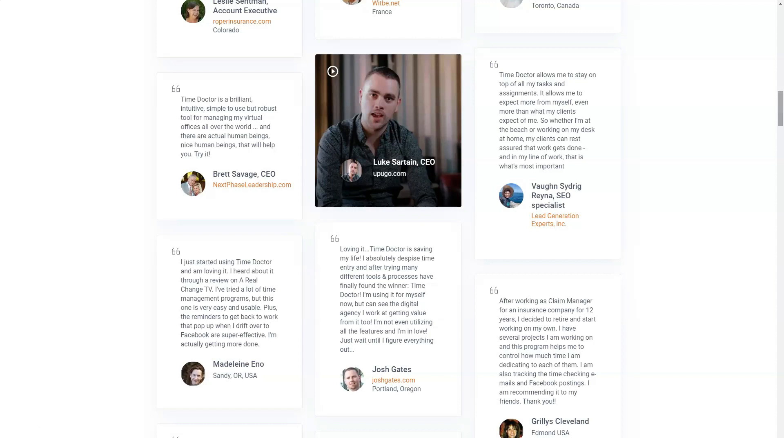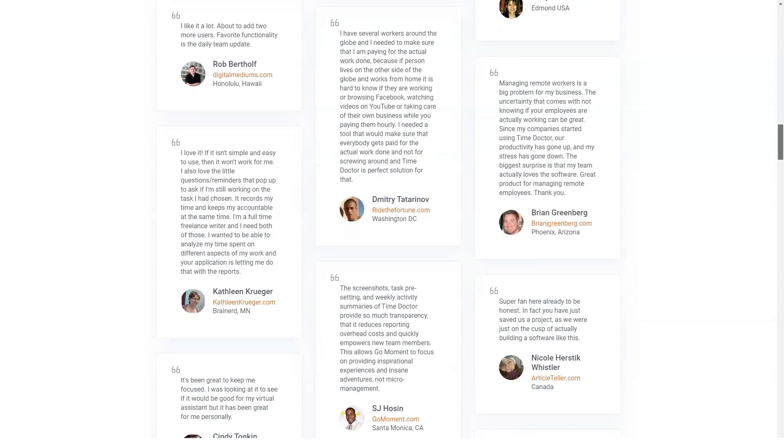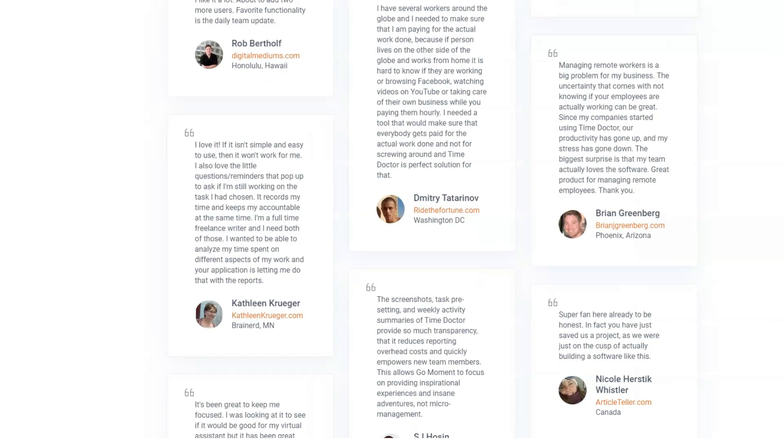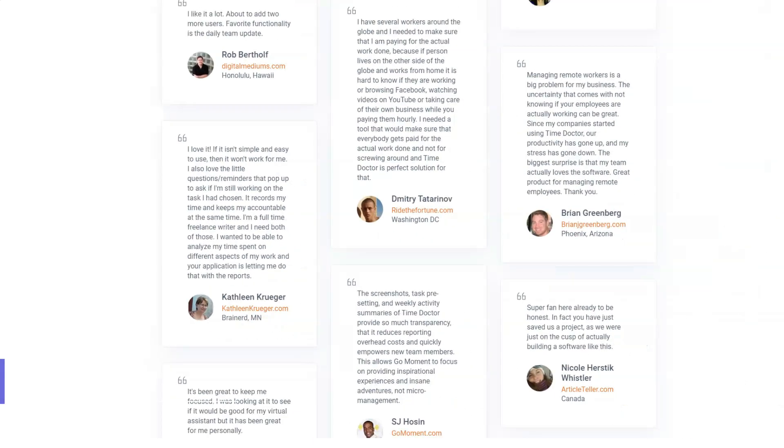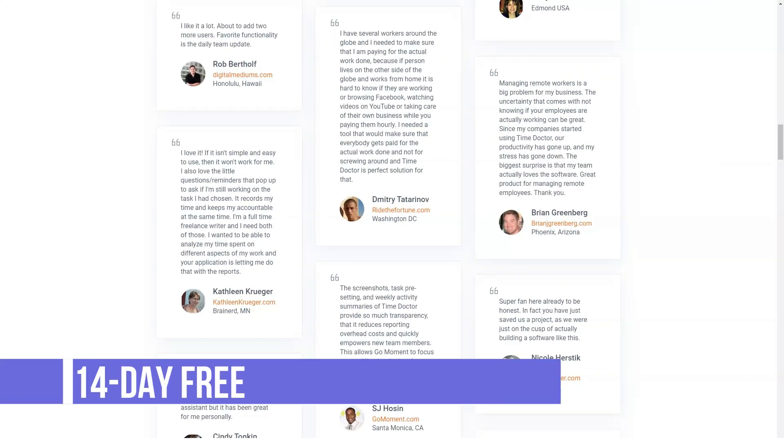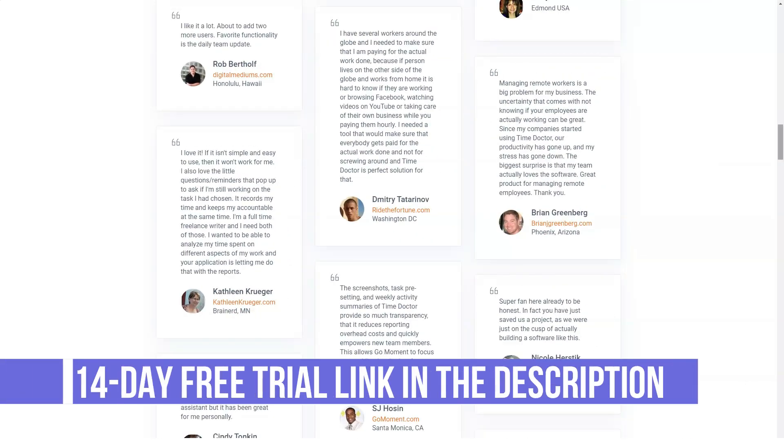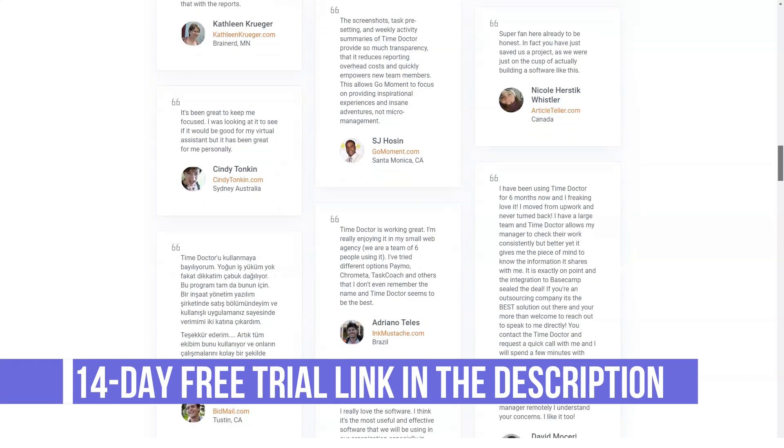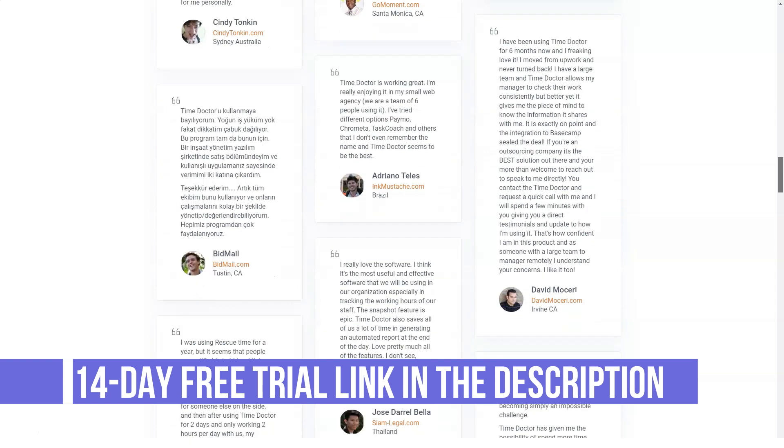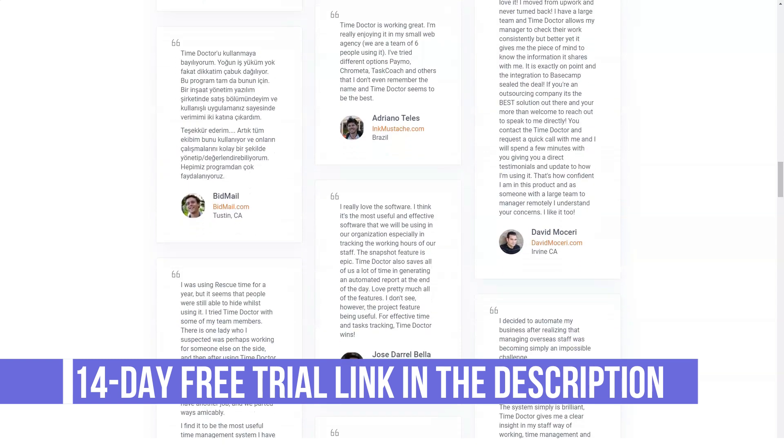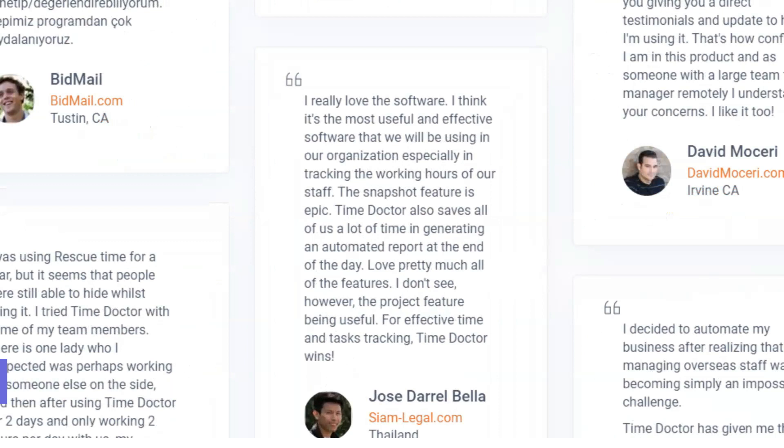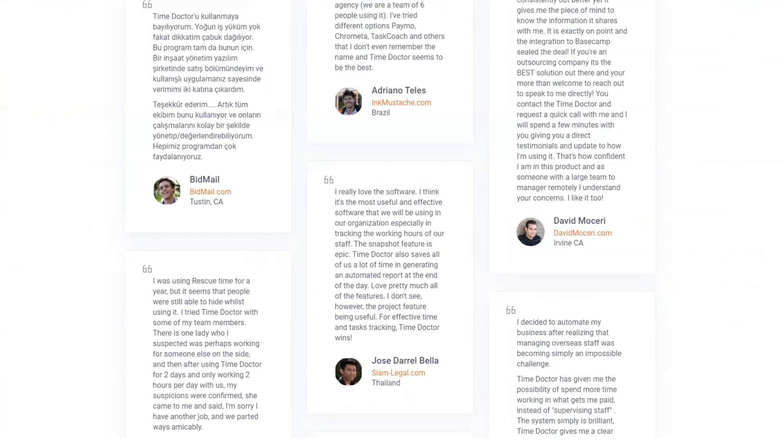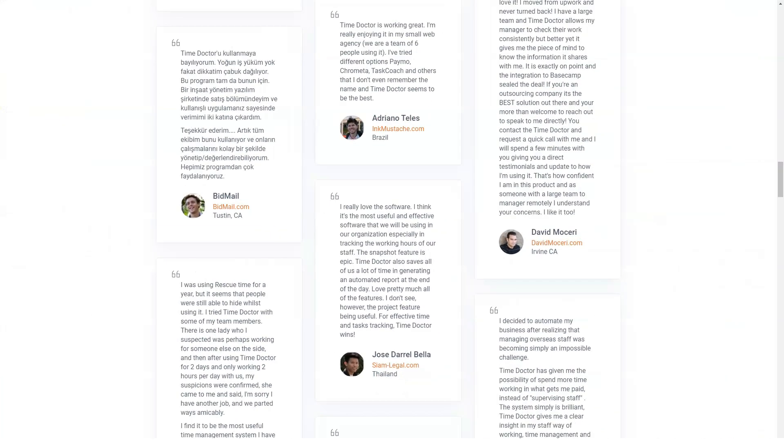It can seamlessly integrate with a number of CRM tools as well, including Zoho, Salesforce, and Zapier. And lastly, Time Doctor has an API that allows other applications to interact directly with the software. It'll enable users to read detailed work data from their company's account.